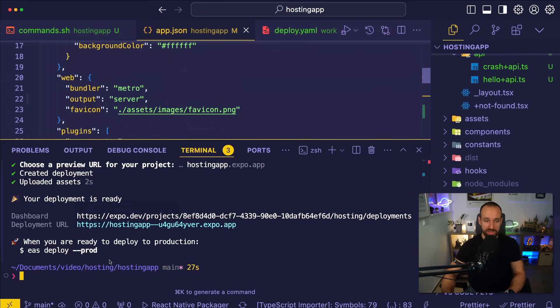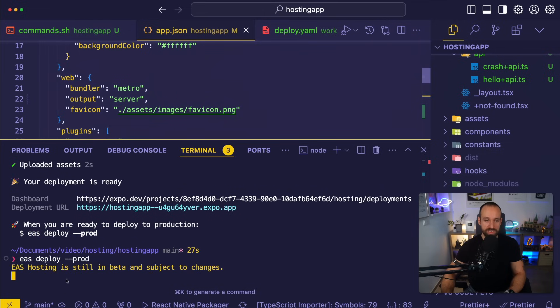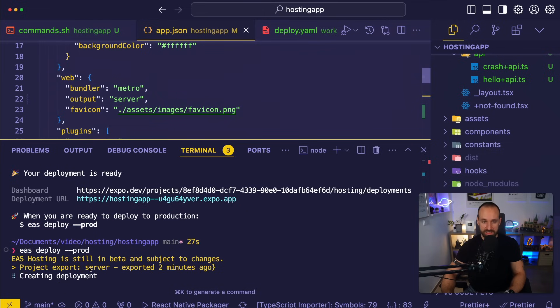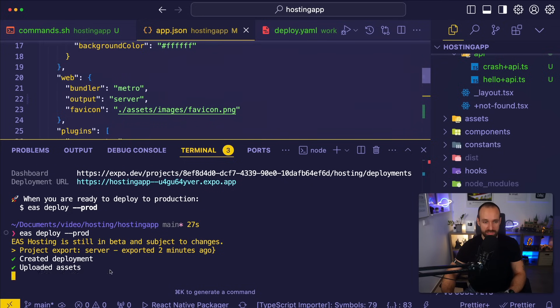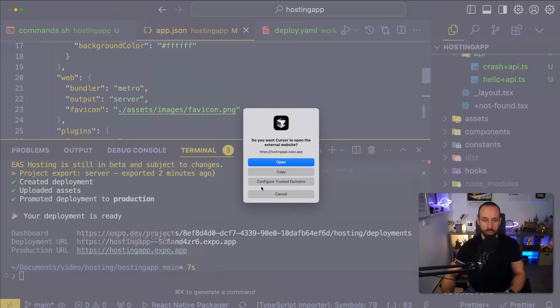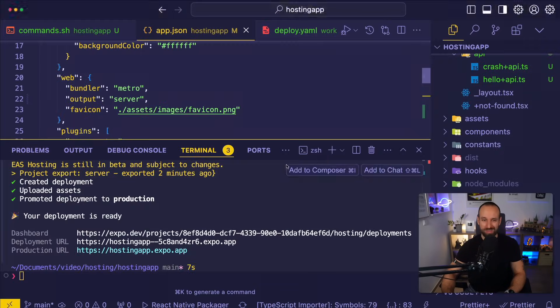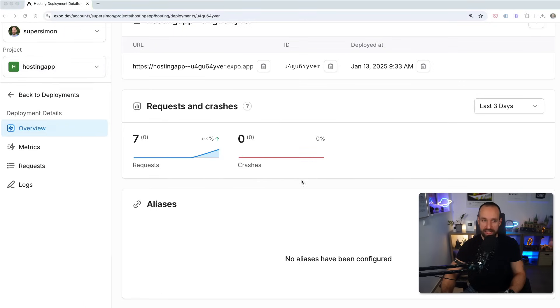So let's go here. By the way, when you're ready to deploy to production, you can just run this command. Let's do this. Let's run EAS deploy prod. It's still in beta. Yeah, I know about that. This is creating my deployment uploading assets. And then it is available almost instantly at hosting app.expo.app.